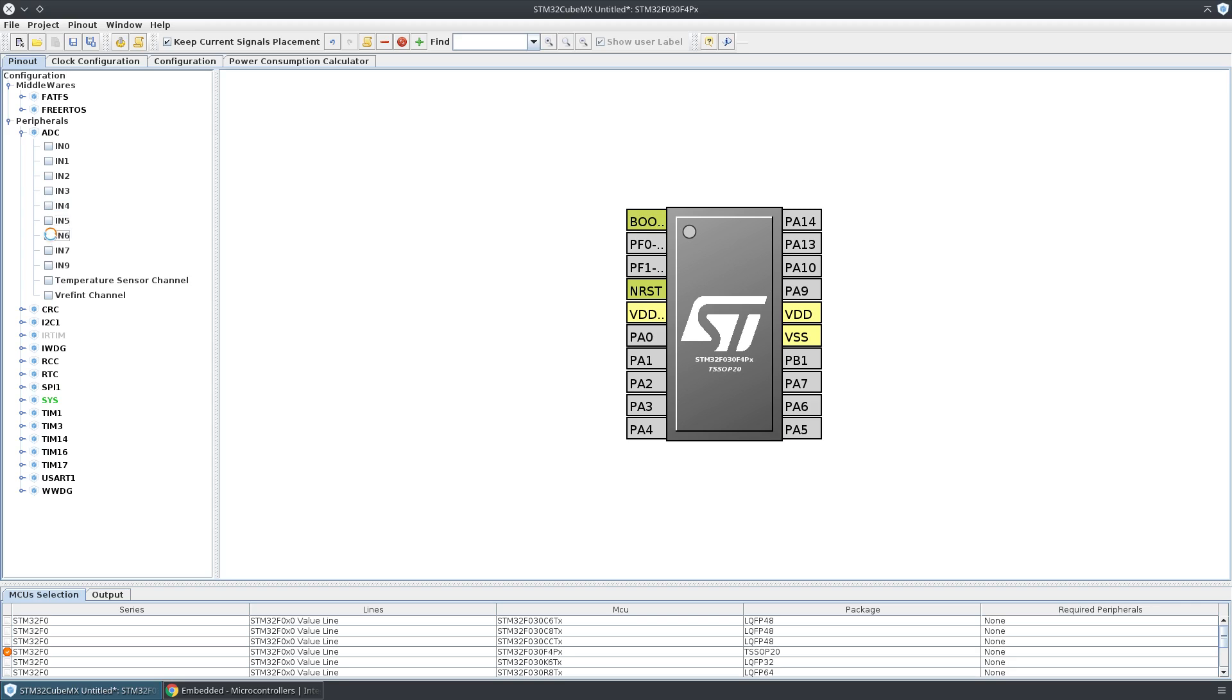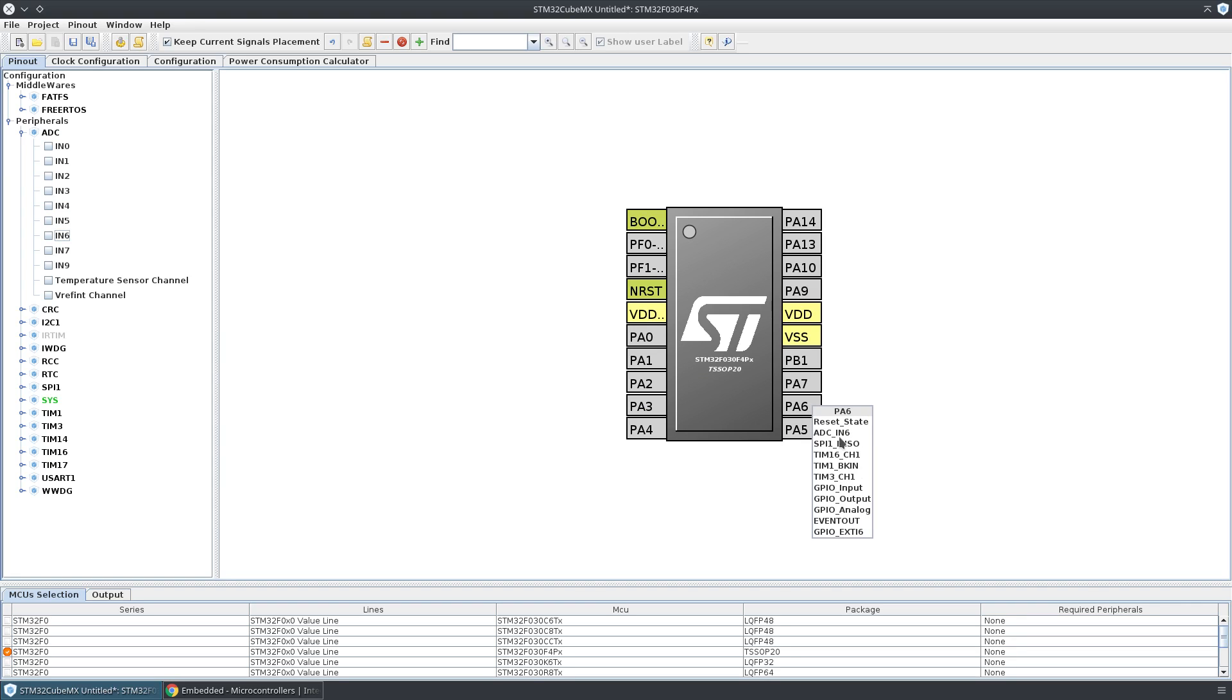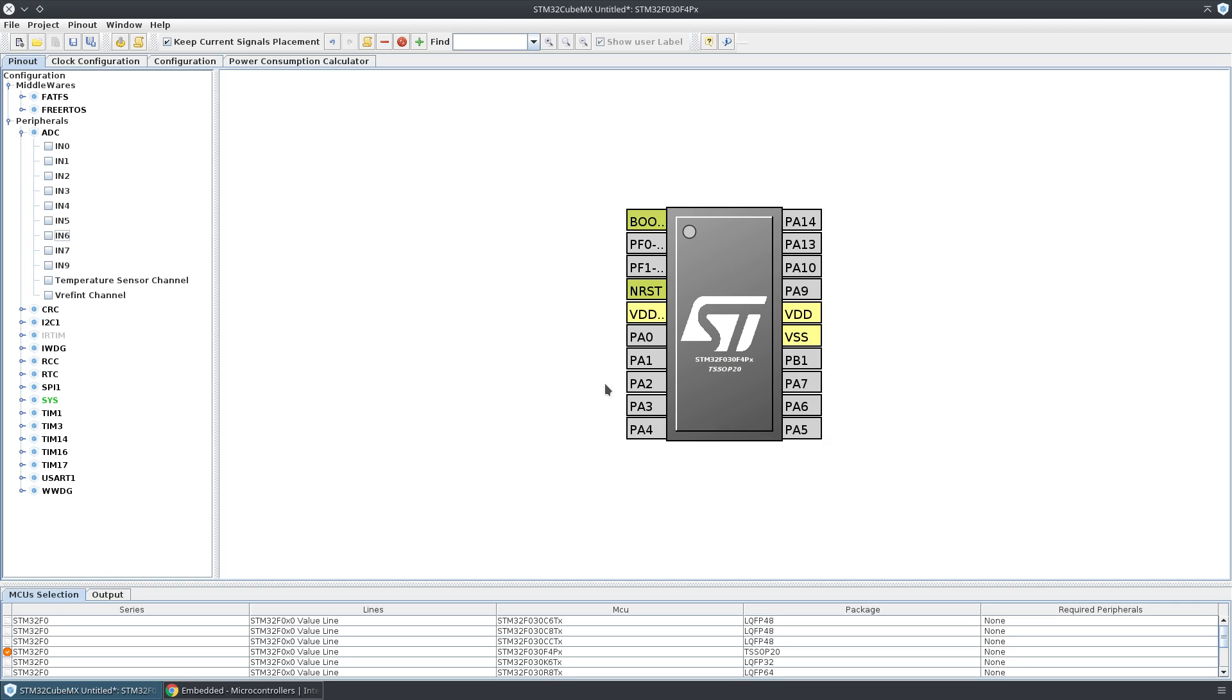If you click on an individual pin, you can see all the various things you can configure it to work as. Because of the way the hardware works internally, certain things are going to be limited to certain pins—you can't necessarily access everything on every pin.